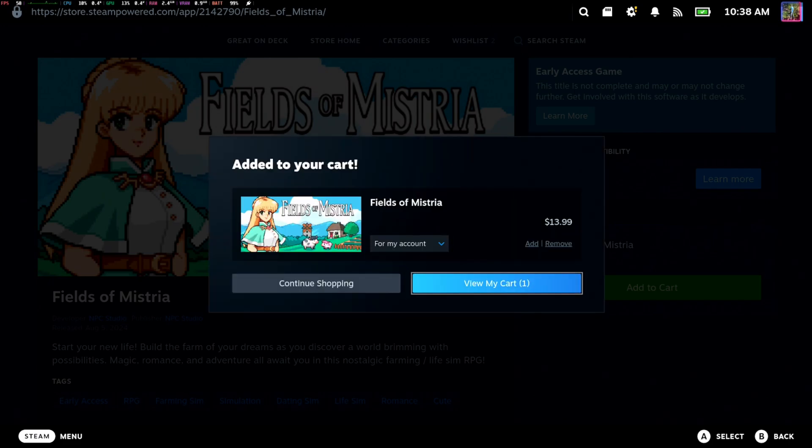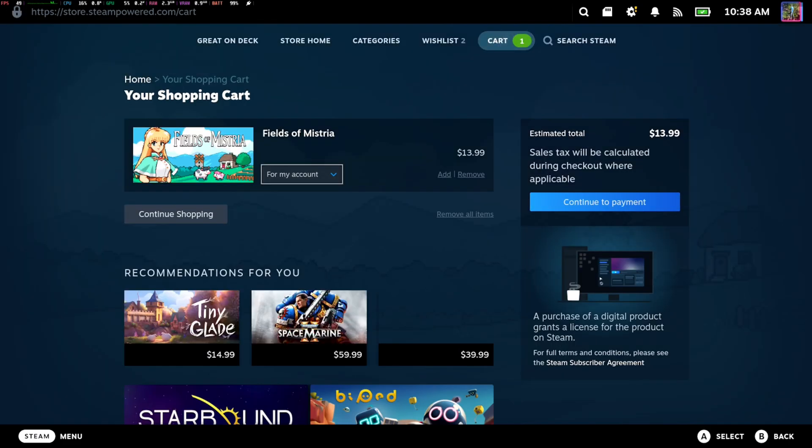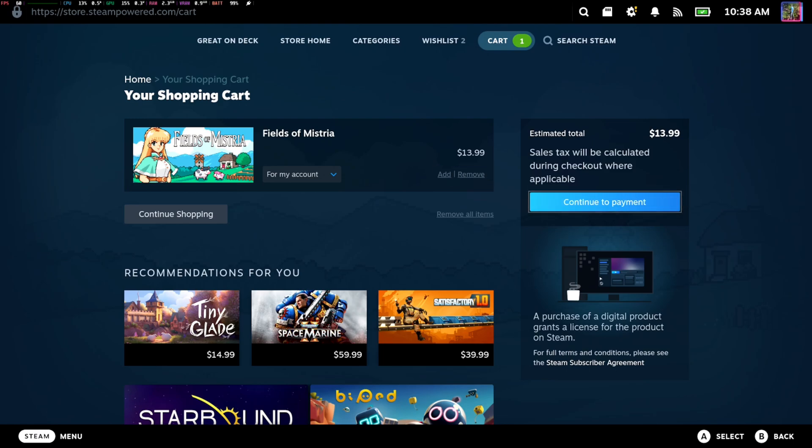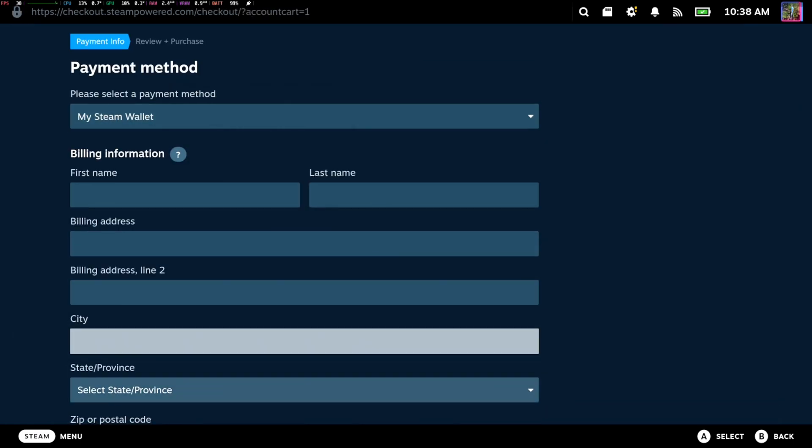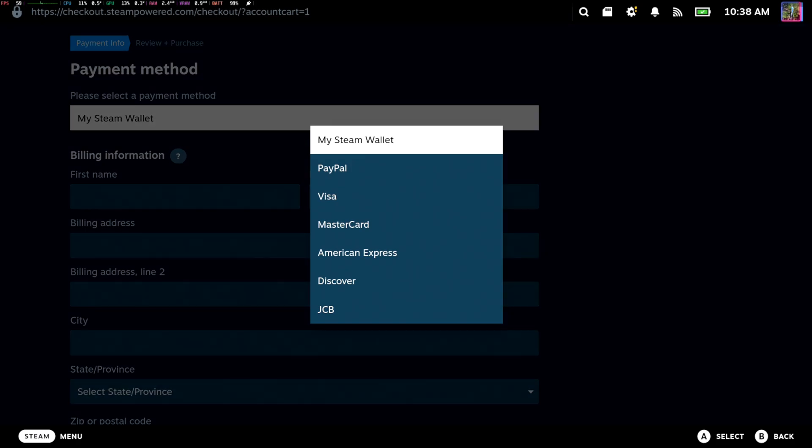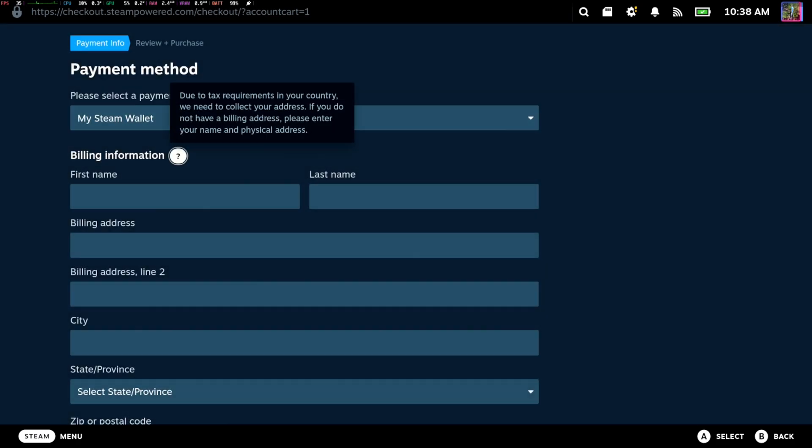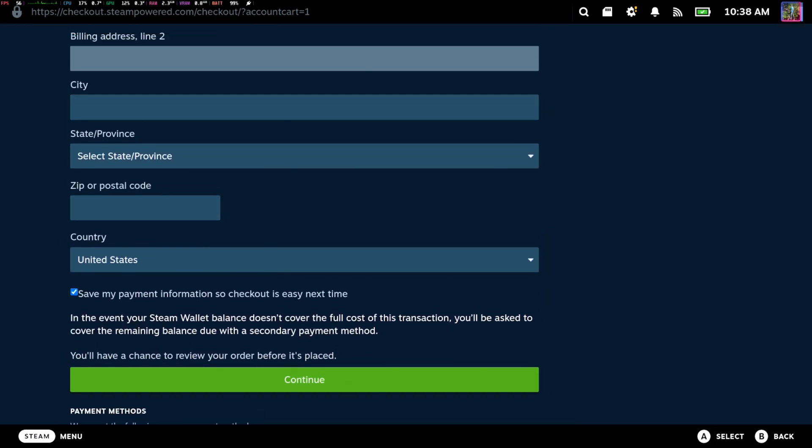View my cart. Here it is. We can continue to the payment. Enter in your information. Otherwise, just use your Steam wallet. And boom, you bought it. Very easy.